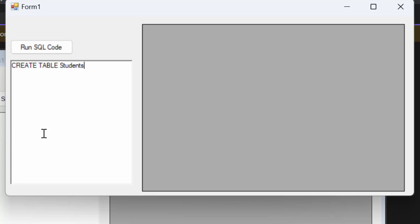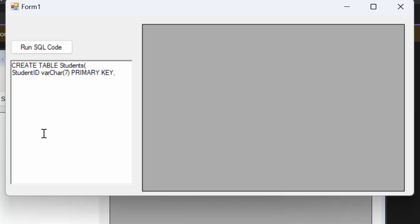After giving it a table name I open my parentheses. I can write SQL code all on one single line — it'll work — but I want to do it on separate lines so it's easy to read. The first thing inside the parentheses is I start creating column headings. My first one is student_ID. After the column heading I give it a data type: VARCHAR(7). Then I want to make that my primary key, so I type PRIMARY KEY. I put a comma to let SQL know we're not done — we're still adding something else.